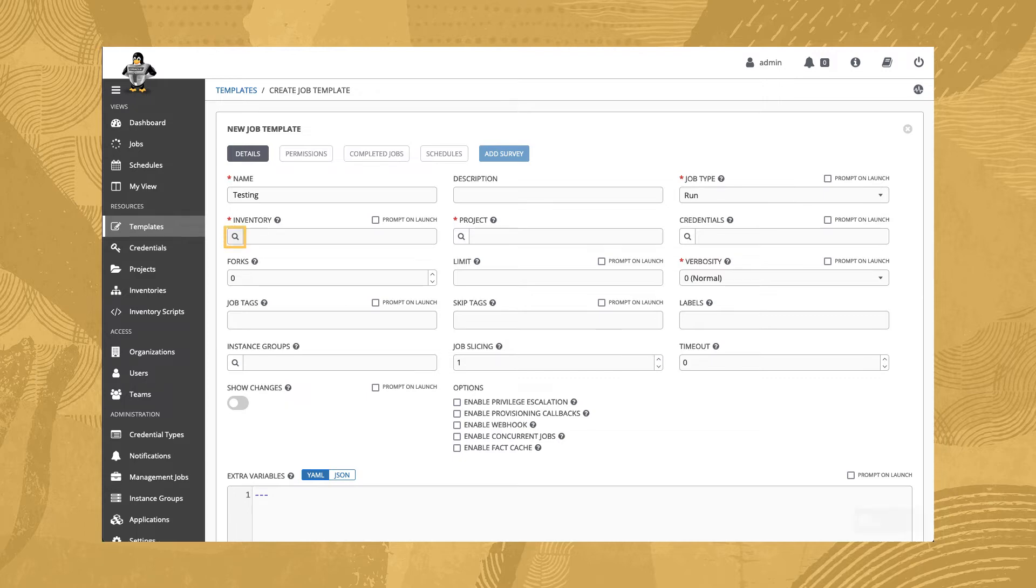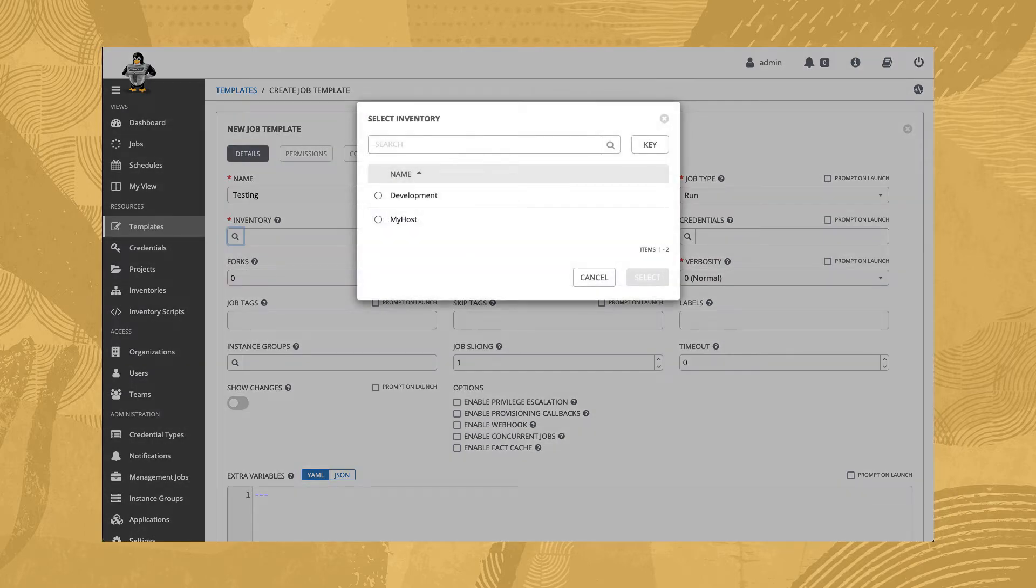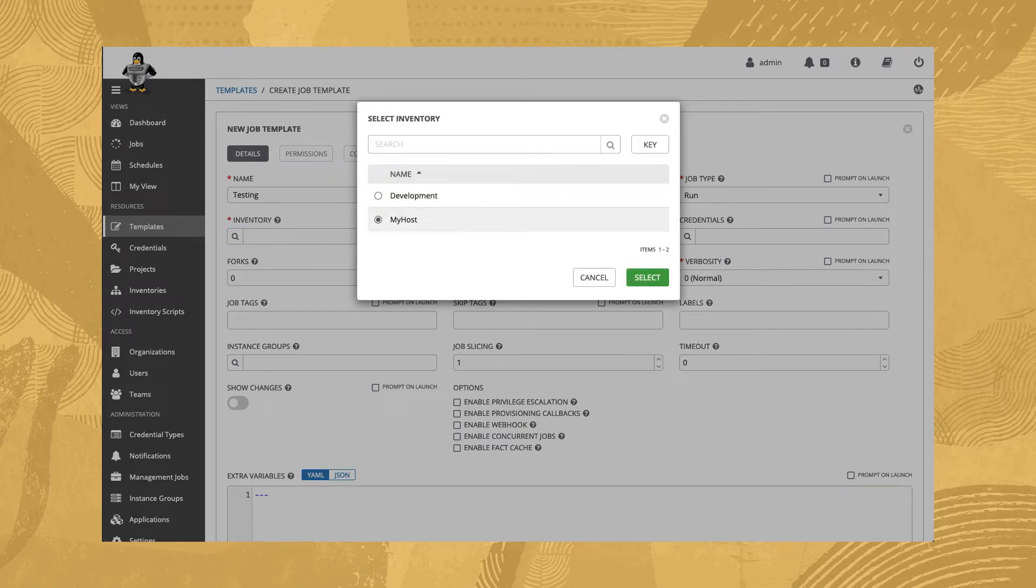Next, select inventory. We'll use our previously created inventory, called myhost, which includes a single Oracle Linux instance.